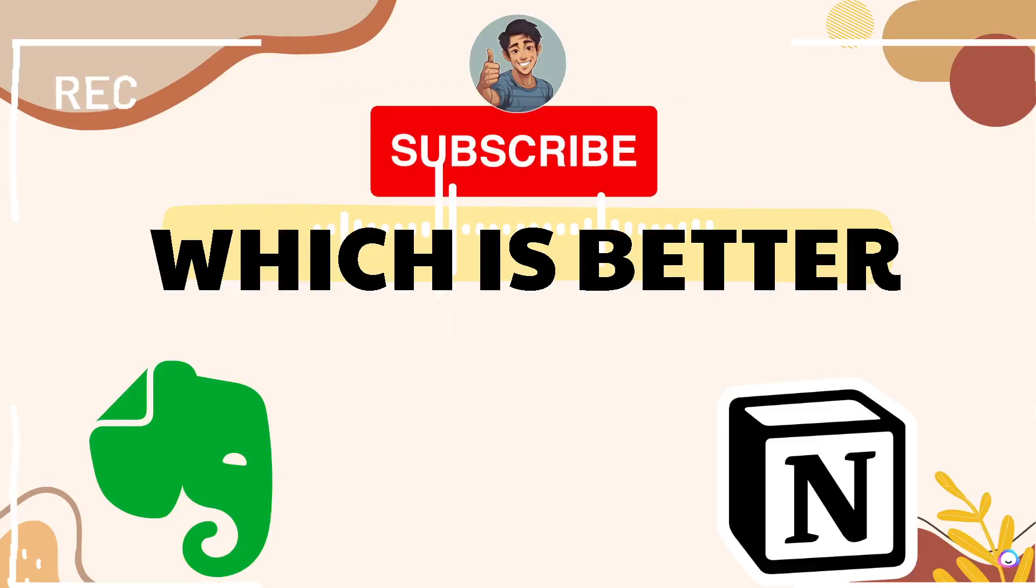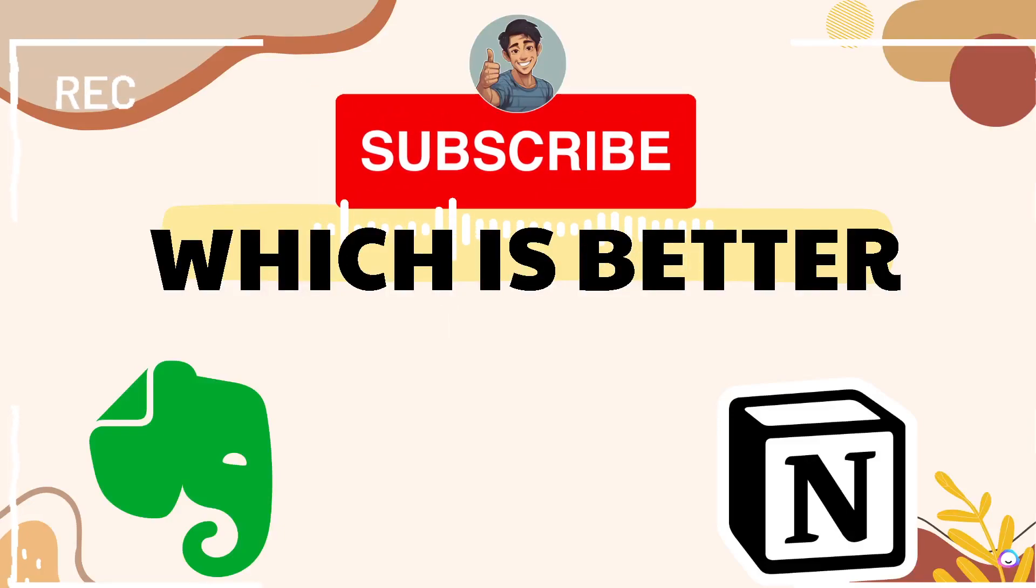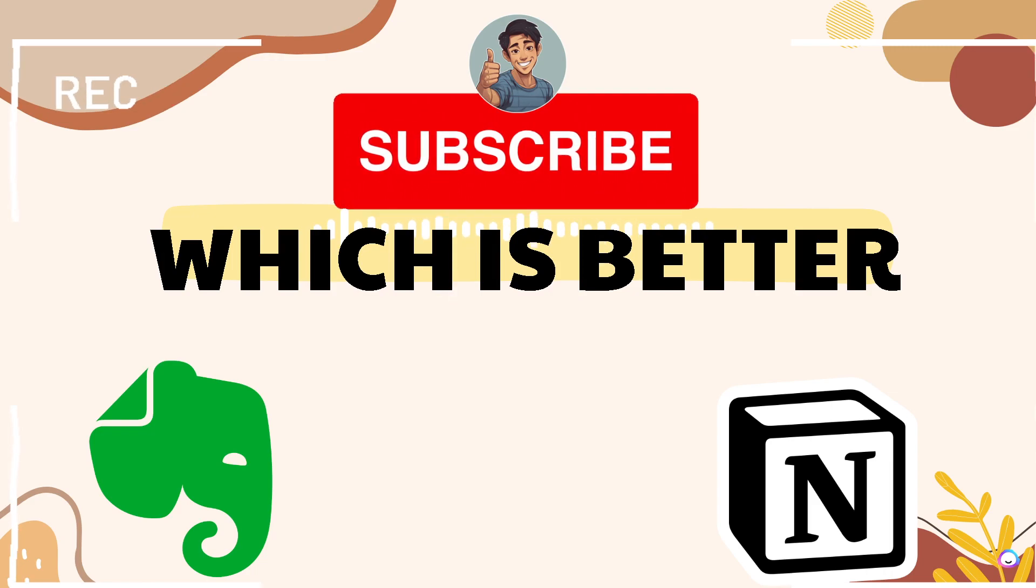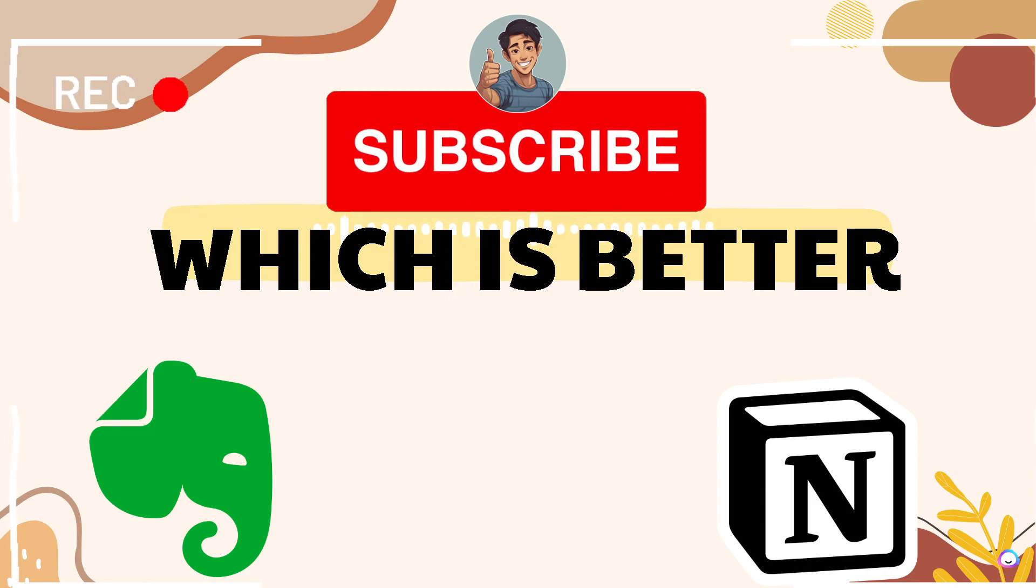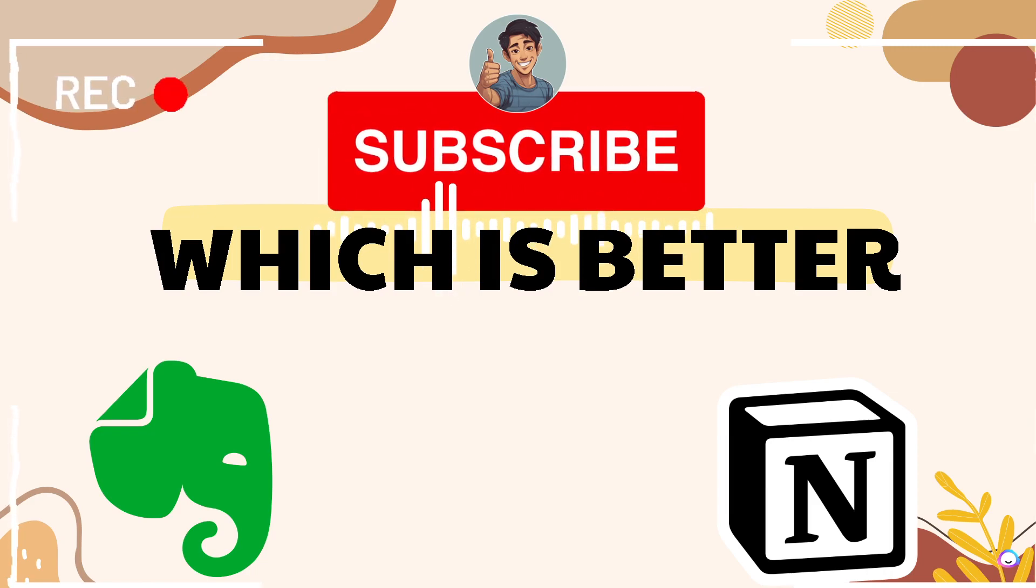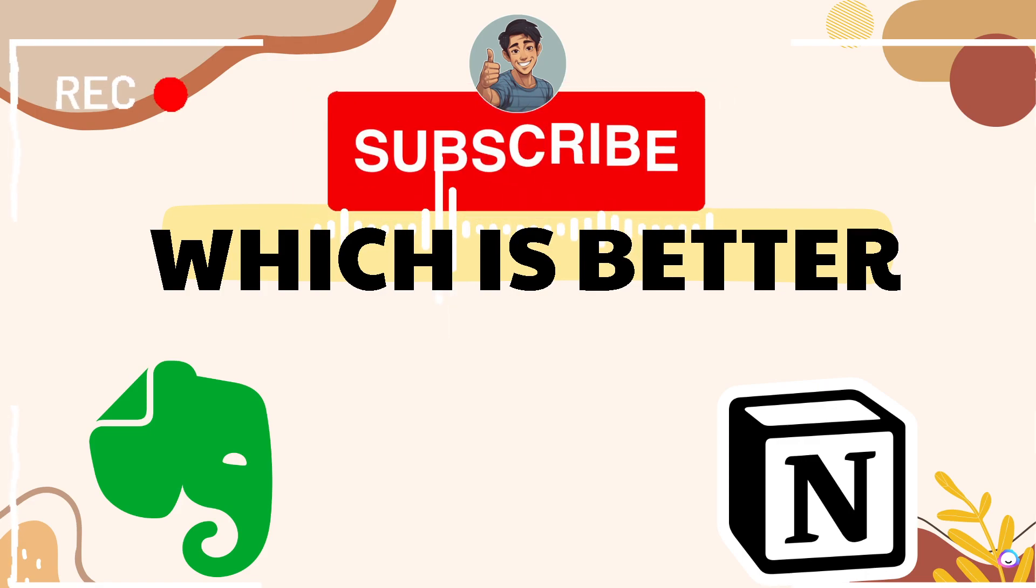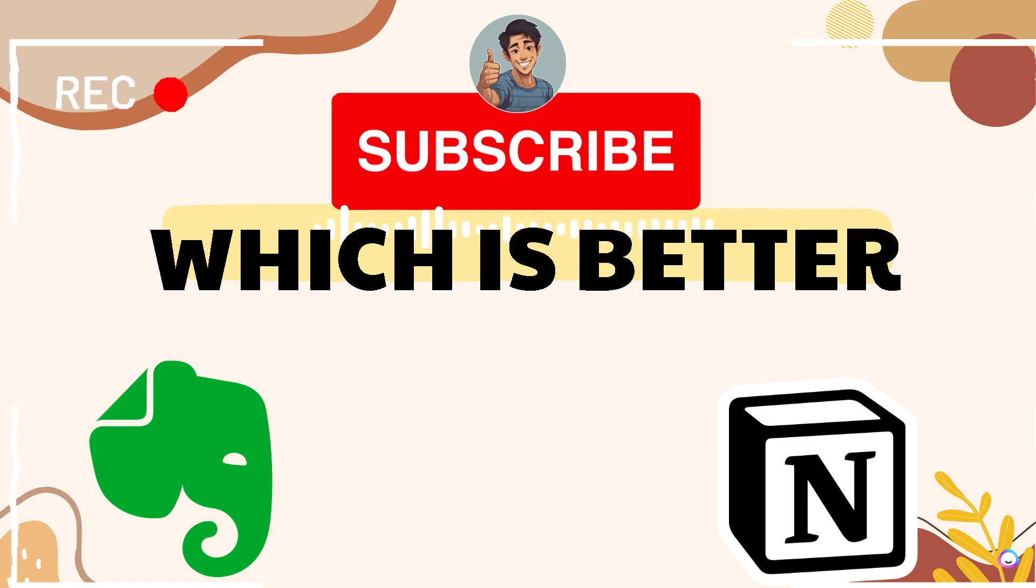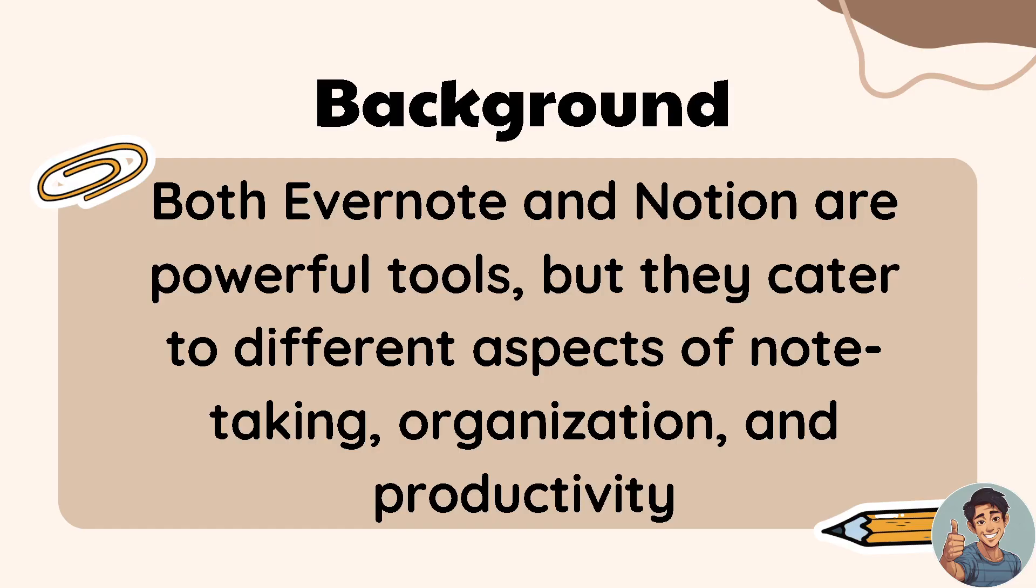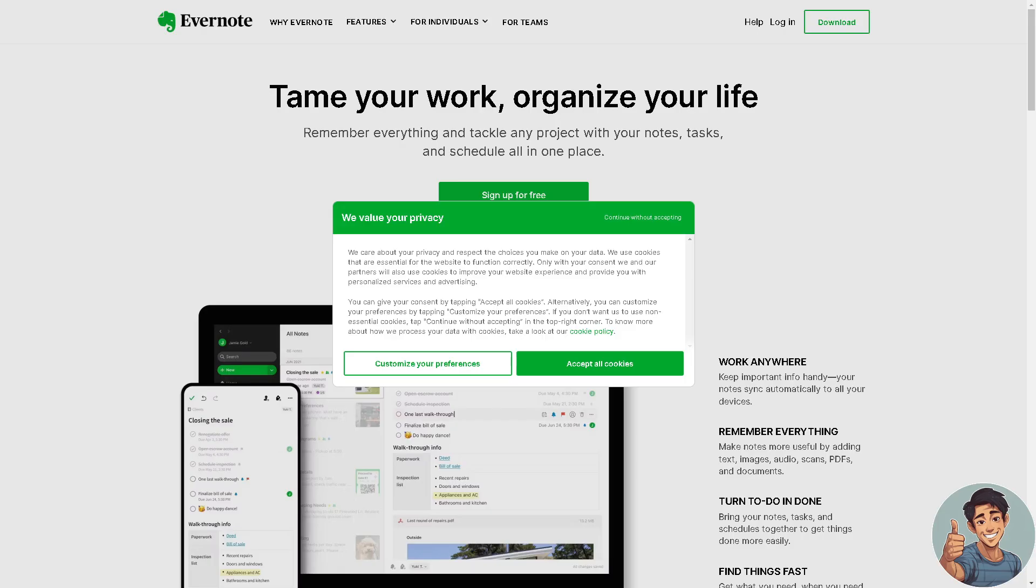Hey what's up everyone and welcome back to our channel. In today's video we are going to discuss which is better, Evernote or Notion. Let's begin. Both Evernote and Notion are powerful tools, but they cater to different aspects of note-taking, organization, and productivity, which we are going to explore in this video.